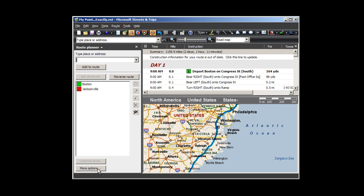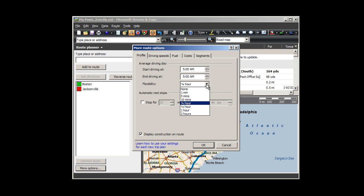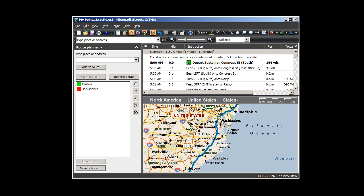Now I click on the More Options button here in the Route Planner pane. I'm leaving at 5 a.m., so I adjust my Start Driving At time to match. I don't want Streets & Trips to break the driving into different days, so I change my End Driving At time to 5 a.m. as well. And I choose None for flexibility. Now my directions to Jacksonville will just show the total hours.